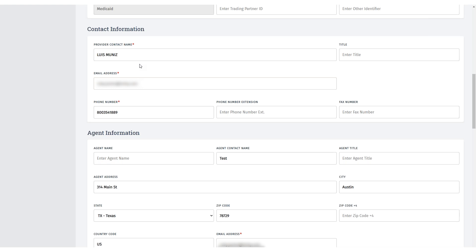As you navigate down the form, update the Agent Information section. The information might be different from the Contact Information section above. Make sure to fill out all required fields in this section.